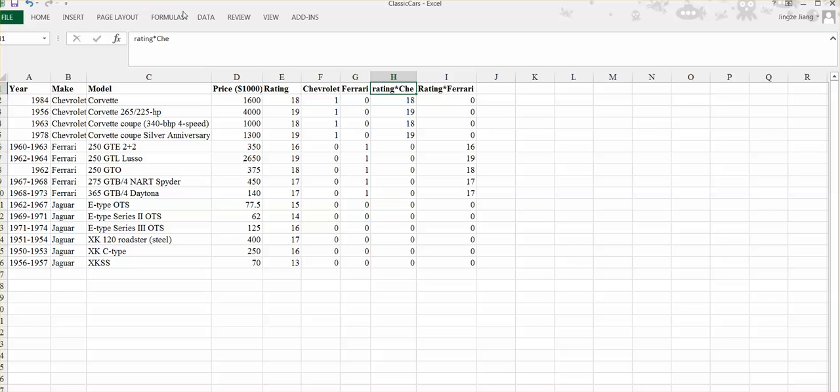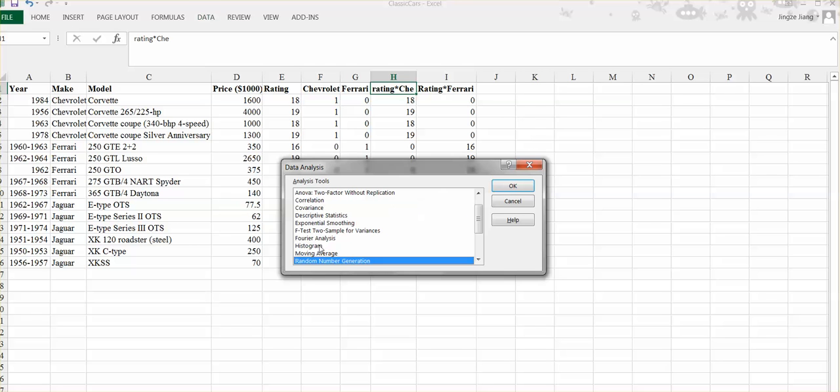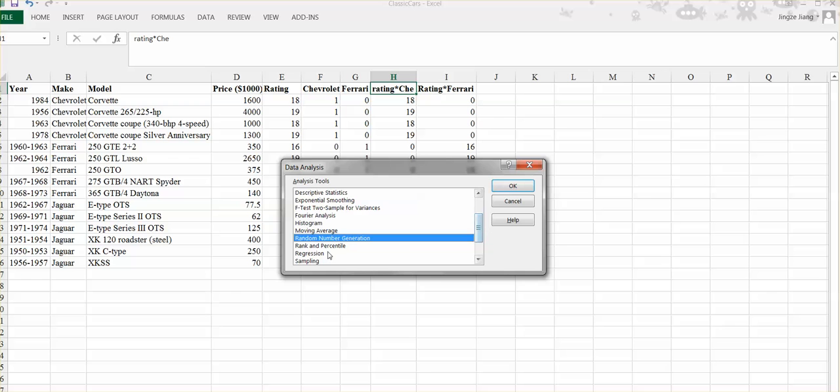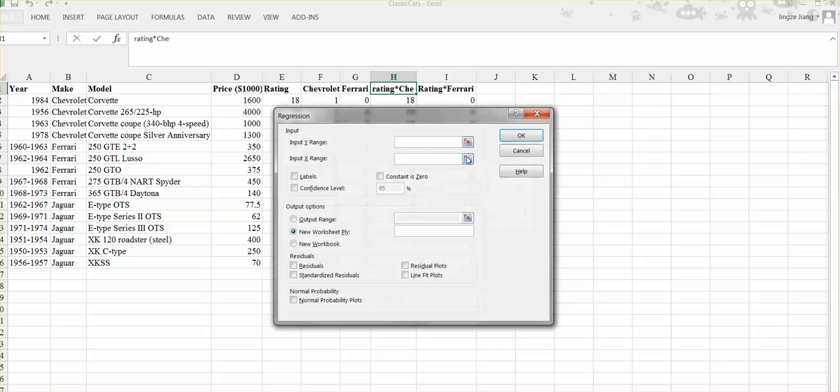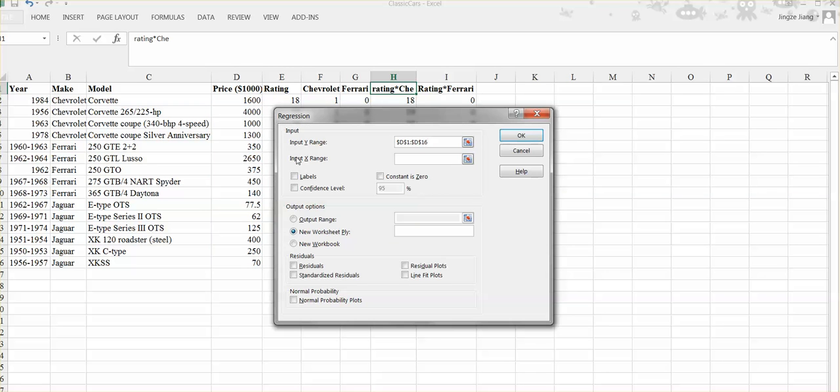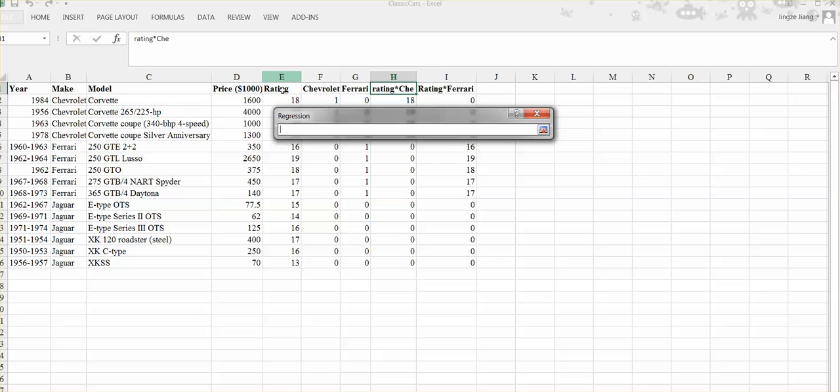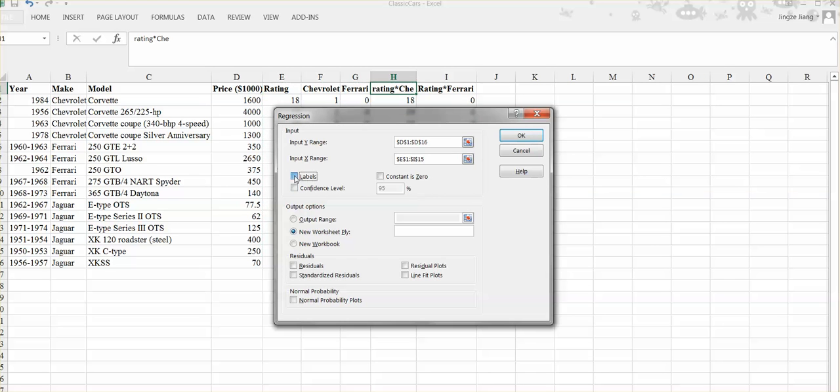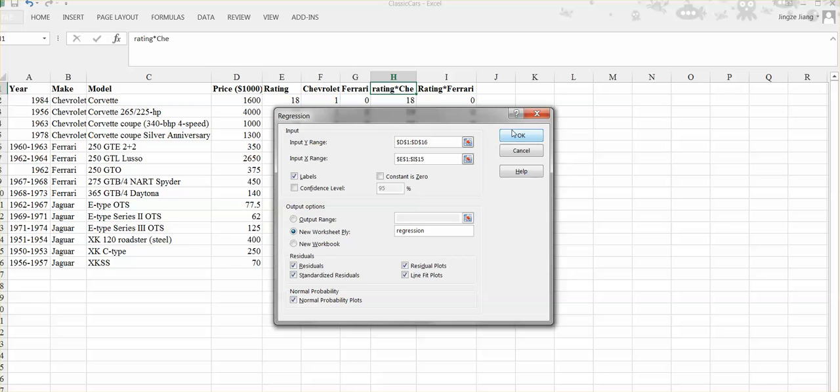Now we can run the data analysis. Data, data analysis, find the regression, and click OK. The input Y range is our D column. The input X range is our E to I column. Check the label. You can check all the boxes, five boxes. But again, when you do the diagnostic, you need to properly choose which plot you will use. New worksheet, name it regression. Click OK.